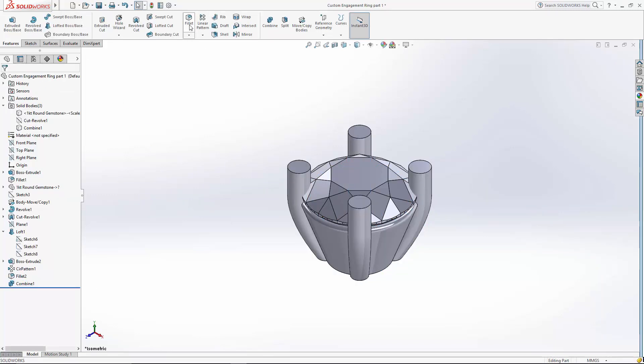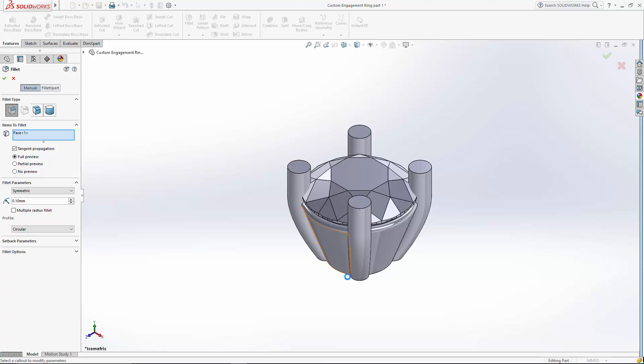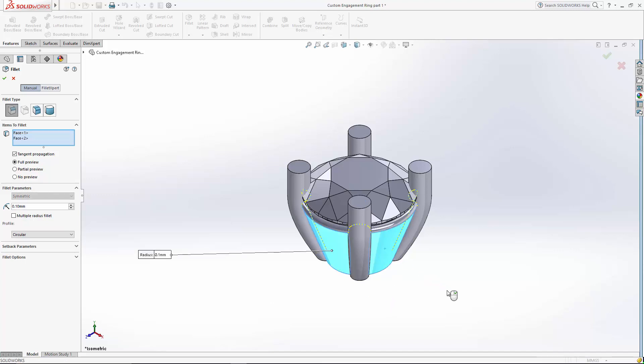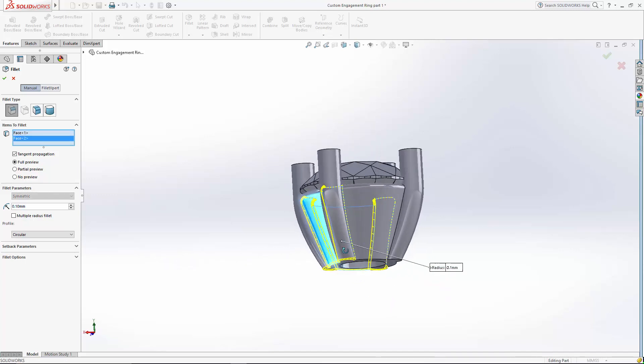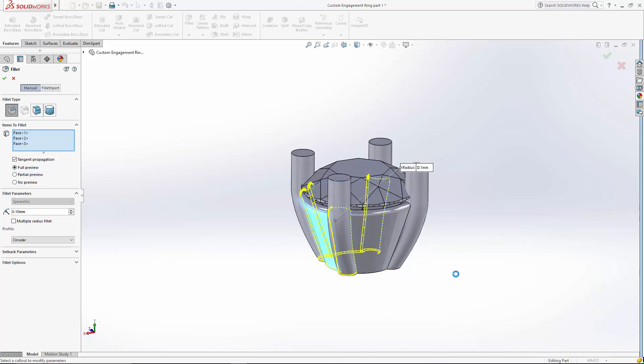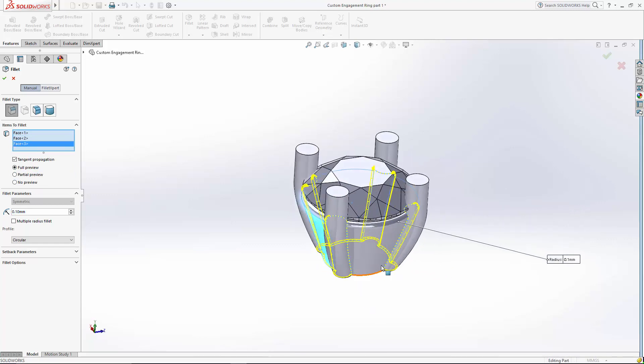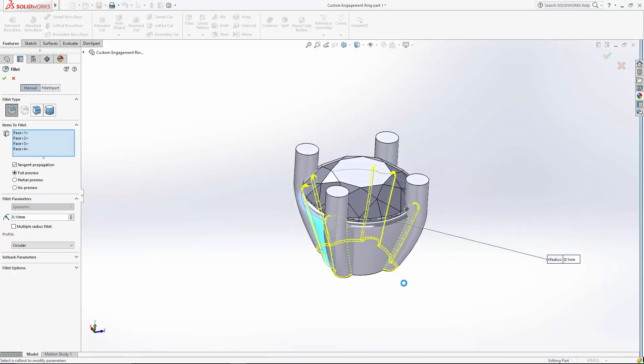And I'll create some final fillets. Instead of selecting an edge, you can also select faces for fillets. So I'm going to select these four outer faces, and it'll fillet the relationship between the prongs and the setting.